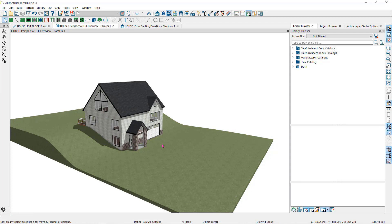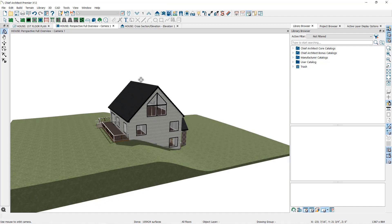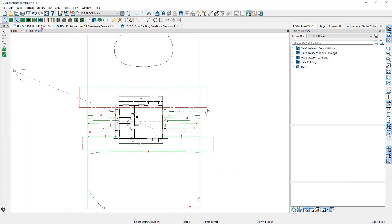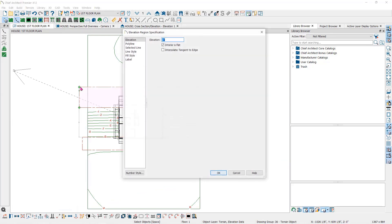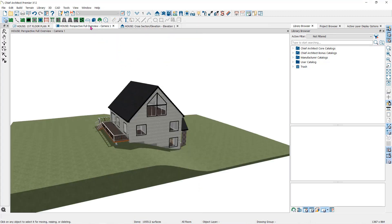I also noticed that my back deck is buried in the terrain, so let's lower only that elevation region. I'll go back to the floor plan view, double click on the back elevation region, and change it to a negative 18. Now my deck has room to build properly.